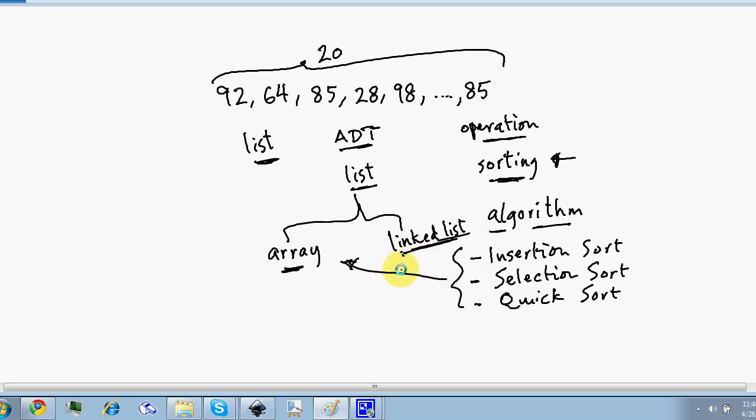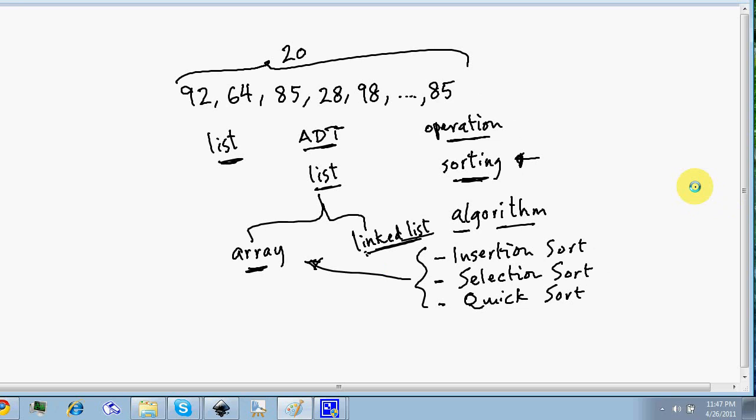To recap: an ADT is the collection of data whose implementation is hidden behind the operations defined on that collection. A data structure is a particular way of storing and organizing data along with the algorithms defined on it. That's what ADT and data structures are. If you liked this tutorial, please give a thumbs up, visit C++Tutor.com, and subscribe to the YouTube channel.